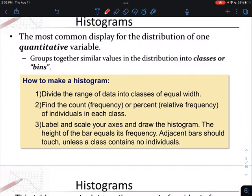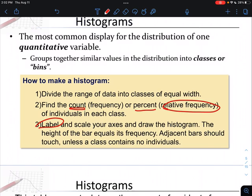Once we know our bins, we count or calculate the percent of individuals in each class. For a regular histogram, count how many values fall within each range. For a relative frequency histogram, plot the percent of individuals on the y-axis. Then create your x and y axes, label them, scale accordingly, and draw the histogram. The height of each bar should equal the frequency or relative frequency of that particular bin.